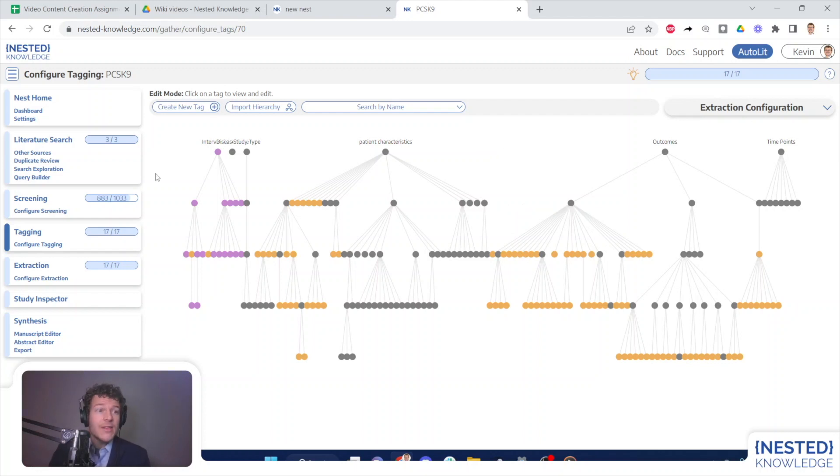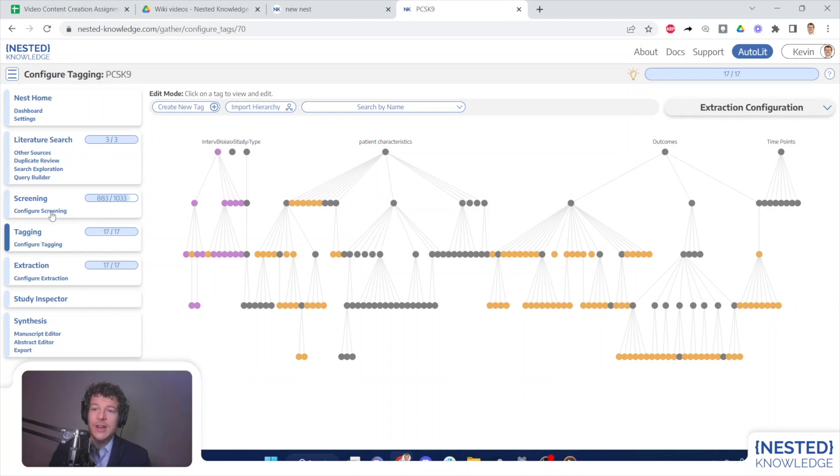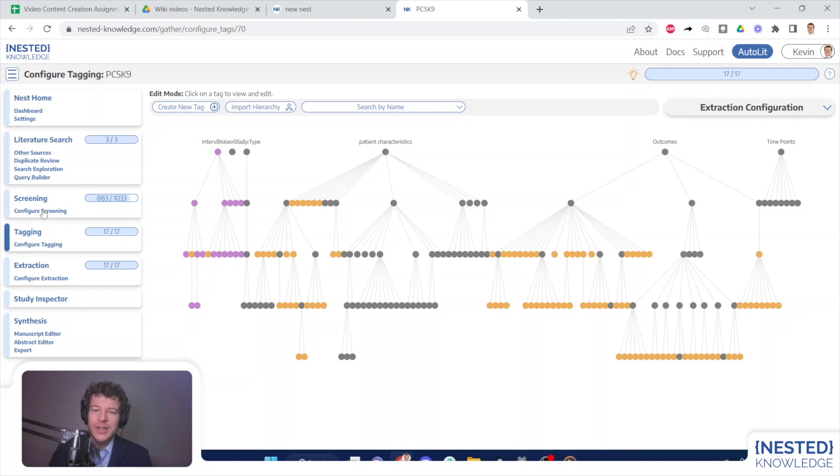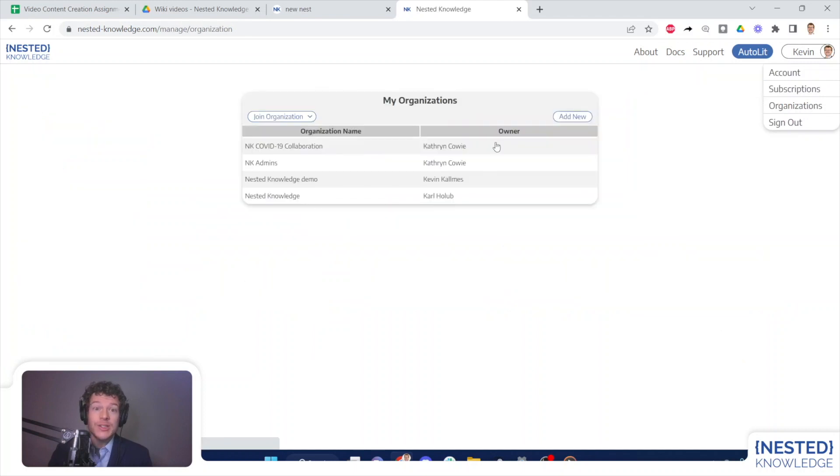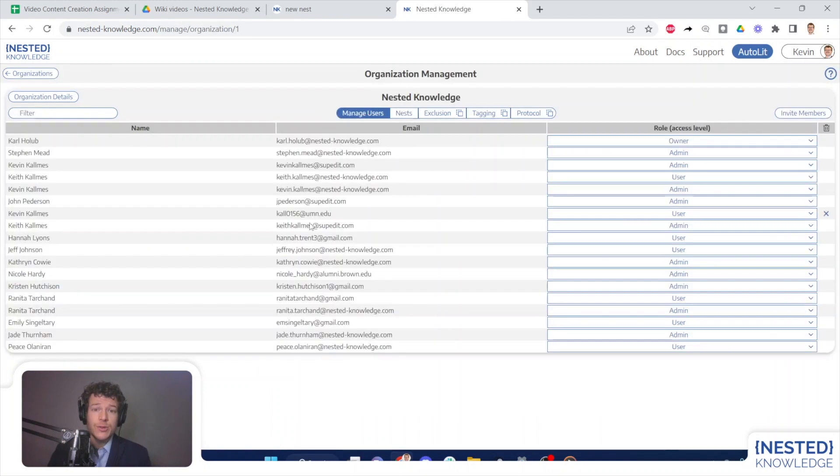All right, that is how you add and manage organizations within a nest and then how you use protocol, exclusion reason and tagging hierarchy templates to speed up your work and harmonize your methods. Lastly, let's jump back to organizations and show how you create those.